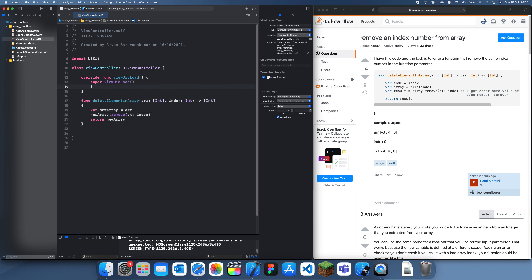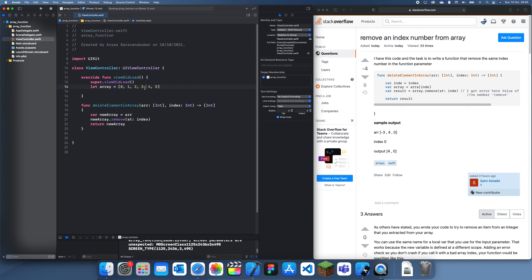So we just create an array of let's just say 0, 1, 2, 5 and then let's say we want to remove 3. So 3 is in index 0, 1, 2, 3 so 3 is in index 3.